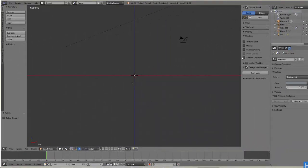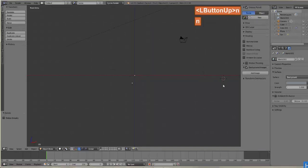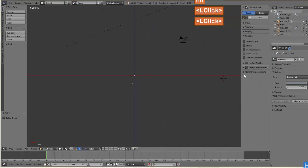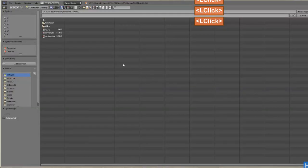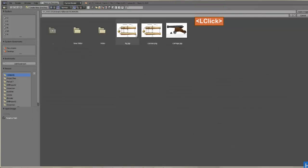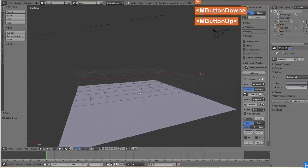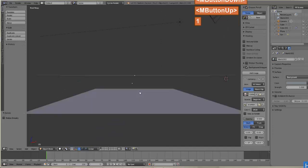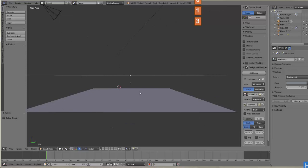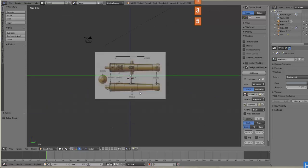To add a background image, make sure the N tab is open — hit N to open it. Go into Background Images, make sure it's checked, drop it down, and add an image. I've already downloaded an image from the internet. Click the button to preview, select the image, and it pops up. If you don't see it right away, hit 1 or 3 on the numpad to look straight down the center, then hit 5 to toggle orthographic view on and off.